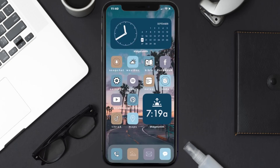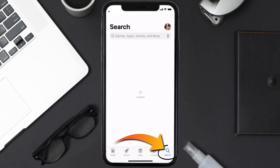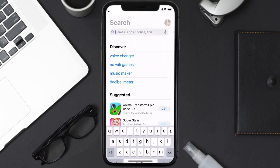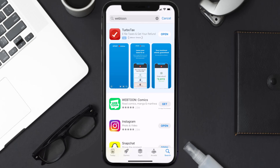Once uninstalled, open up the App Store and search for the Webtoon mobile app in the search bar, then click on the Get button to install it back on your device.